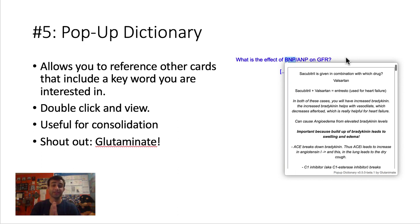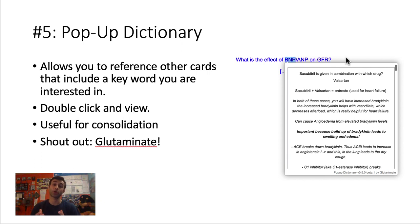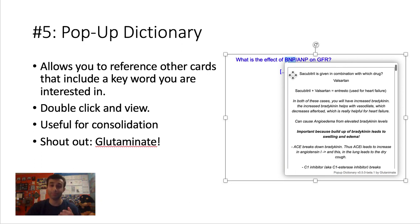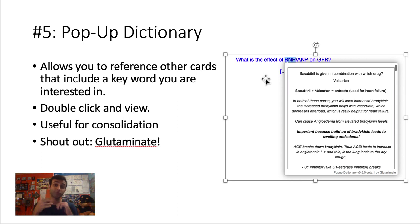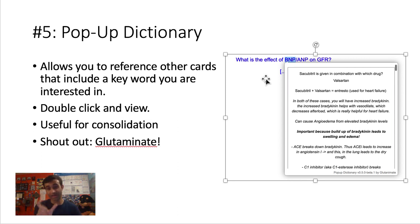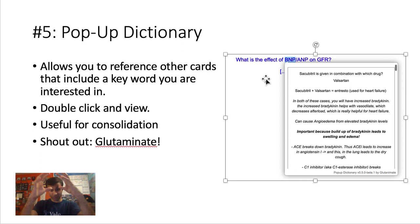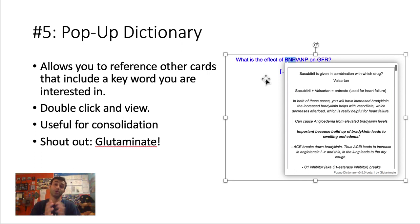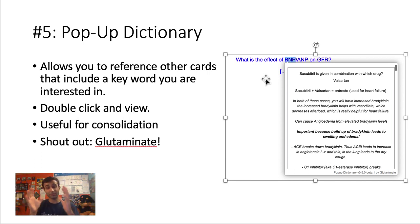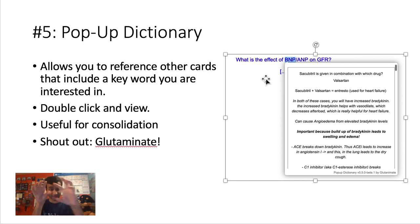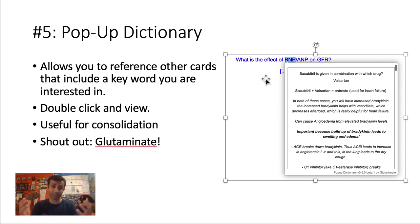Starting with add-on number 5 that I would recommend everyone have is this thing called Pop-Up Dictionary. The way this add-on works is basically it allows you to reference other cards that may be relevant to the current card that you're studying. So I have a picture here to show you. This card says, what is the effect of BNP/ANP on the GFR? And let's say you forgot what BNP was. Using this add-on, if you highlighted BNP, it would basically just show you all the other cards that have the word BNP in it. That way, you could be like, oh, what is BNP? Oh, this is what it is, and this is how it affects GFR. And that way, you have all the information from one card that then connects to all the other cards to make a cohesive map.